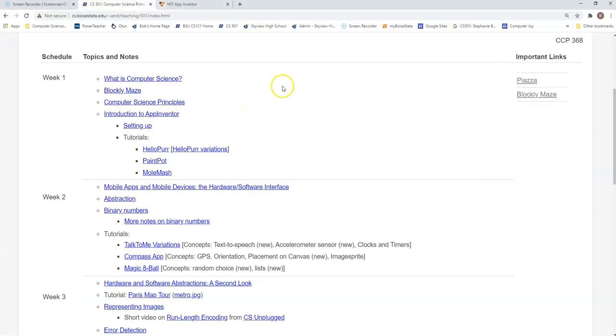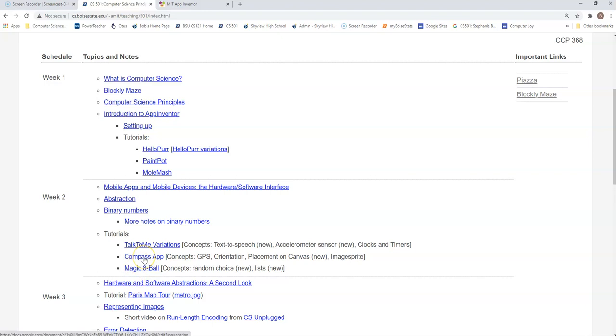Okay, here is a tutorial. We're going to be building a compass app with the concepts being used of GPS orientation, placement on the canvas, and an image sprite. So let's open up our compass app specifications.